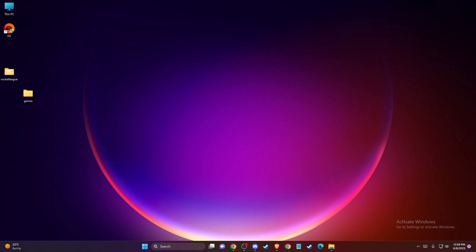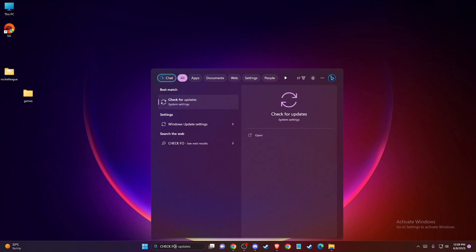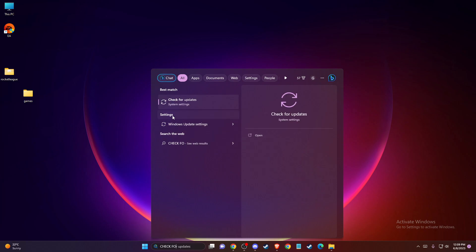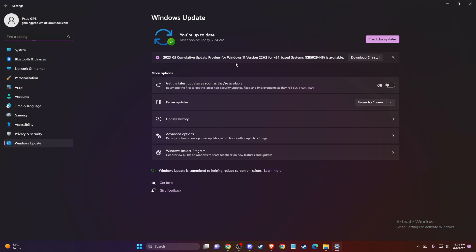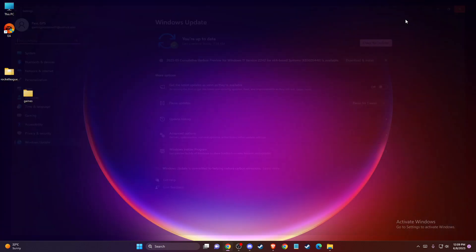If the problem persists, another thing you can do is update your operating system. On search, just write 'Check for updates', then press the button 'Check for updates'. If there is an update available, please install it, then restart your computer and check if the problem persists.